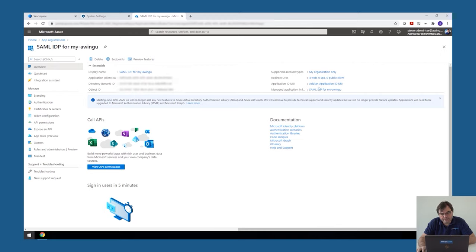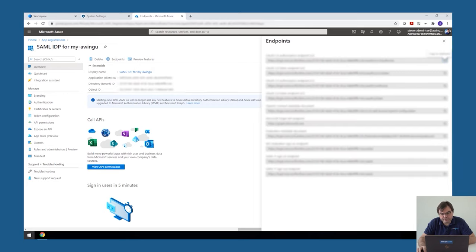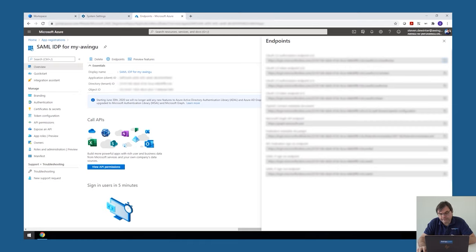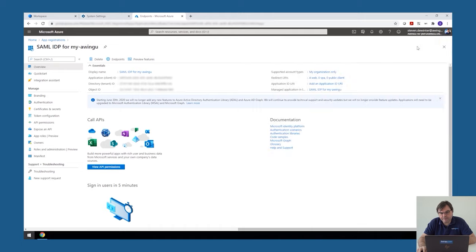And then the second thing we need is the XML file, so the details of the SAML connection. This is something you can find under endpoints. And there, you find the federation metadata document. There are two ways Awingu can handle this. Either you download it and then we upload it later on in Awingu, or we can just link to the web link in here. So these are the values that Awingu needs.